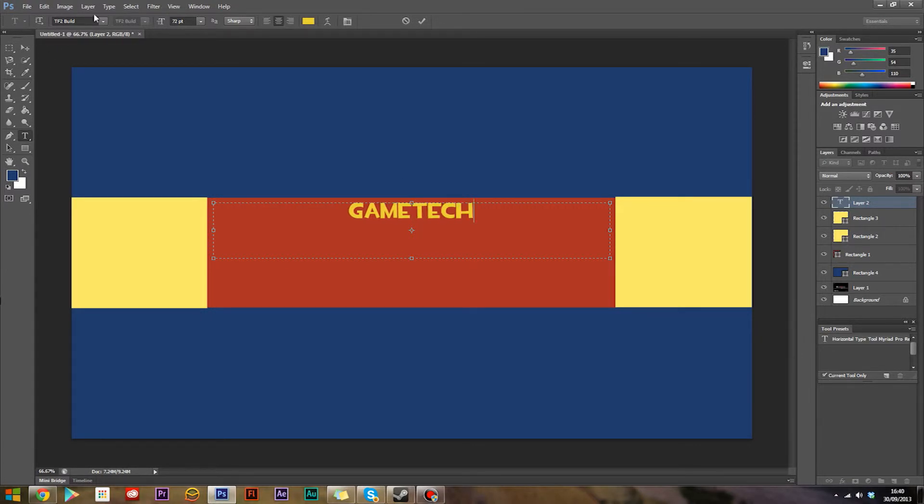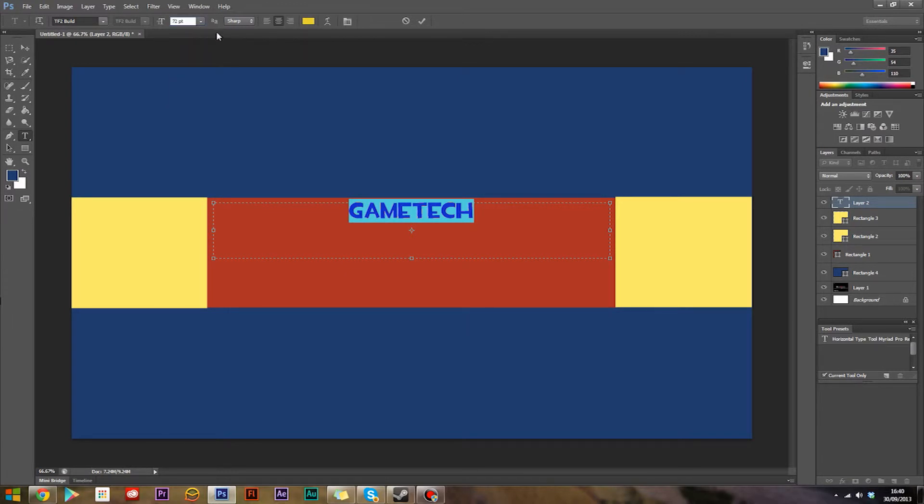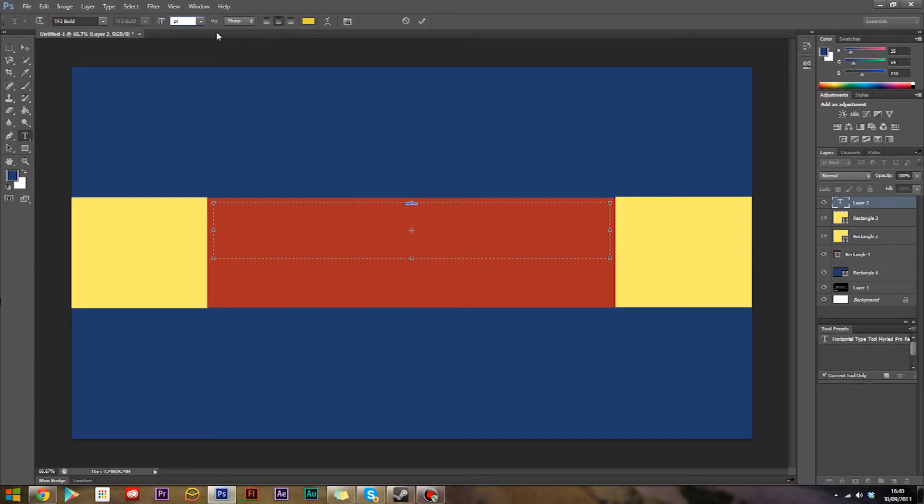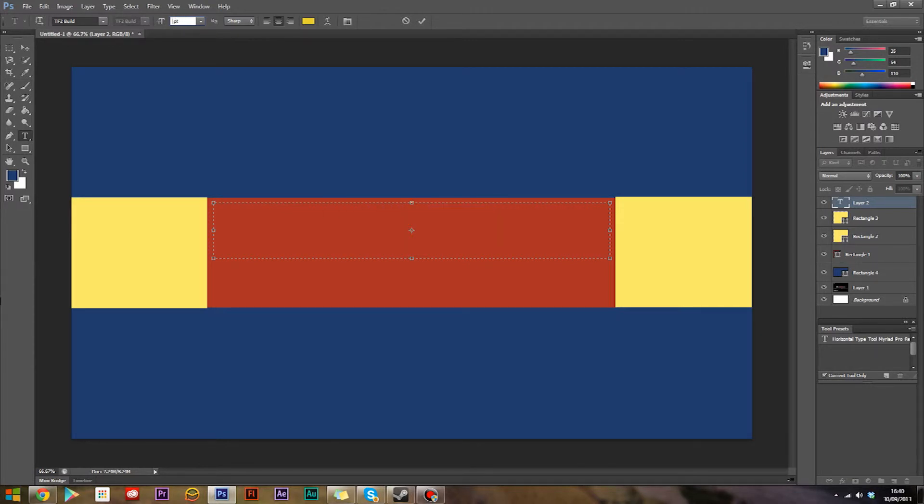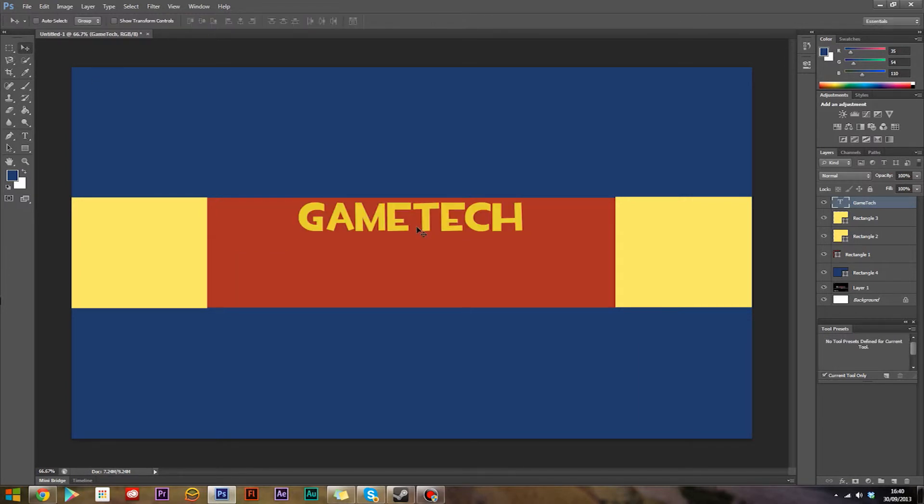From up here you can click what kind of font you want it to be and size. I'm going to make this a little bigger because in my case it just seems a little small. I'm going to make this something like 100, maybe a little bigger than that, 130. That's perfect.